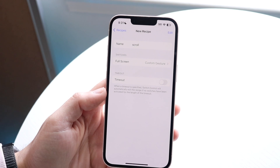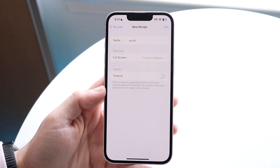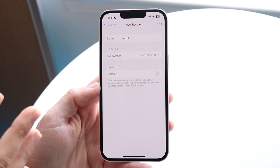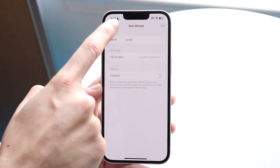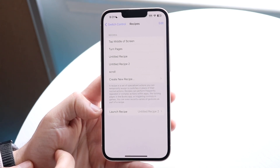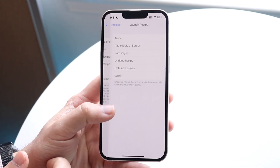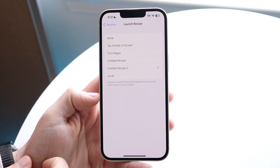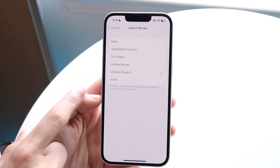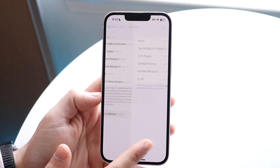Click Save — that's your custom gesture. You can customize it however you want; this is just an example. Now click back, and under Launch Recipe, change it to the new recipe you just made. You'll see 'scroll' listed — click that.